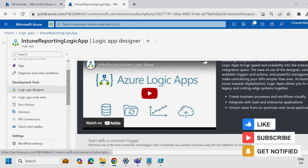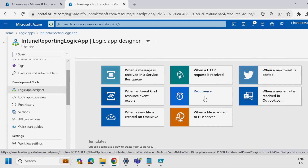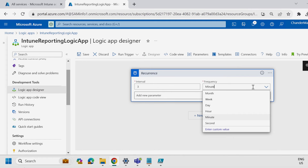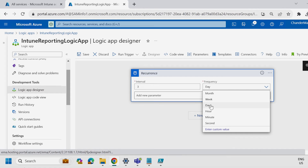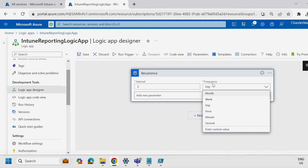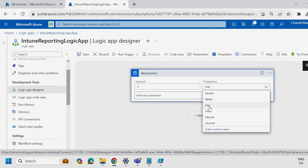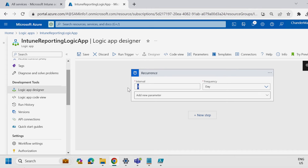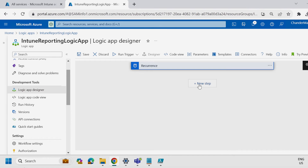The very first step is to configure the recurrence. Click on the Recurrence option and configure the frequency. I'm going to configure it on a daily basis, but you can select the frequency as per your requirement. Select Days, and set the interval to every one day. Then add a new step.